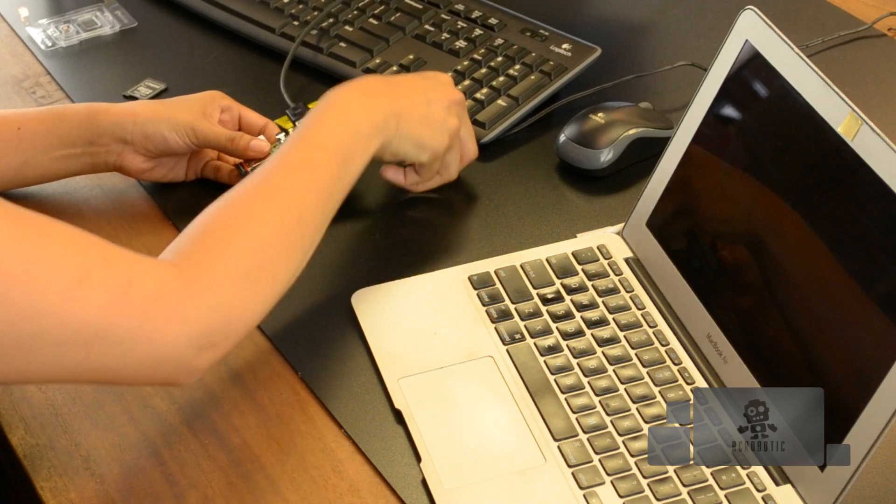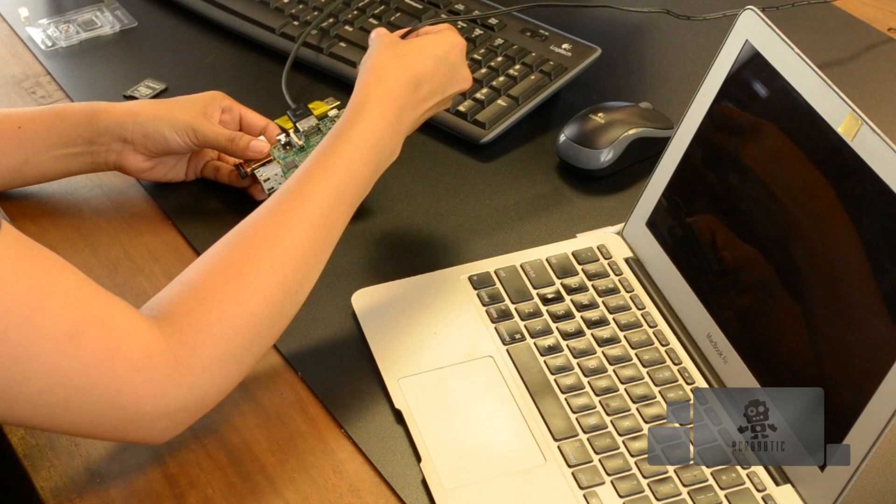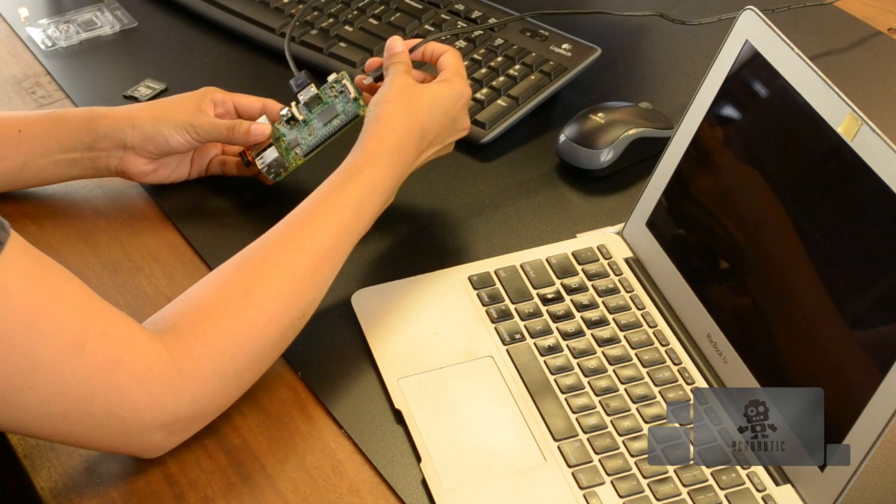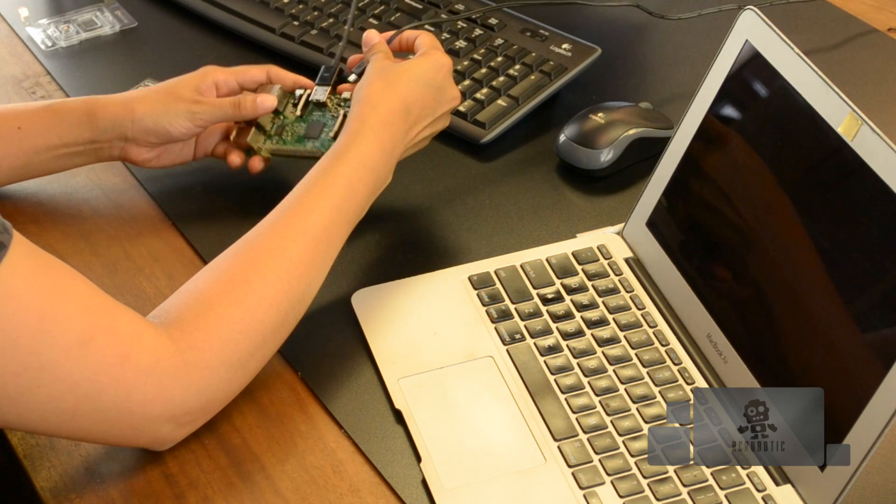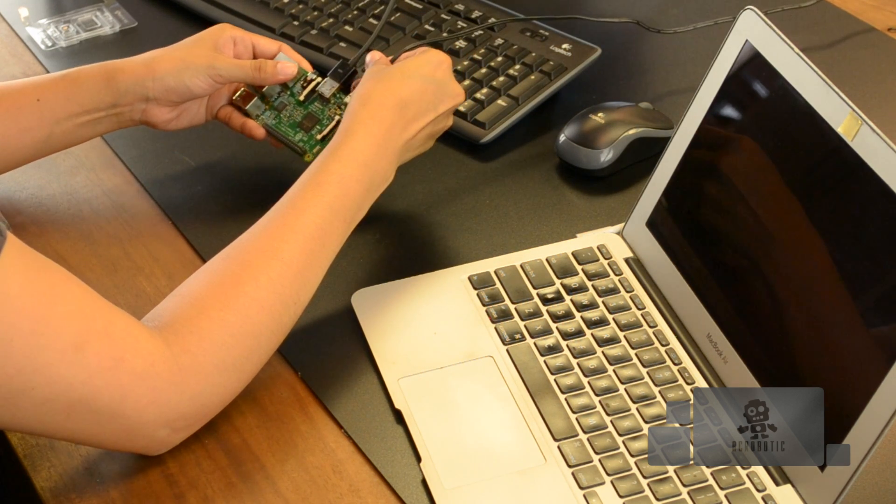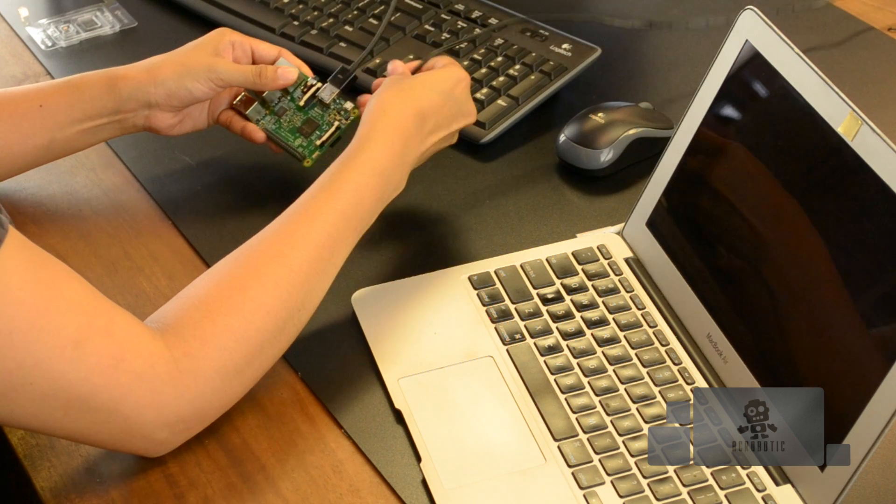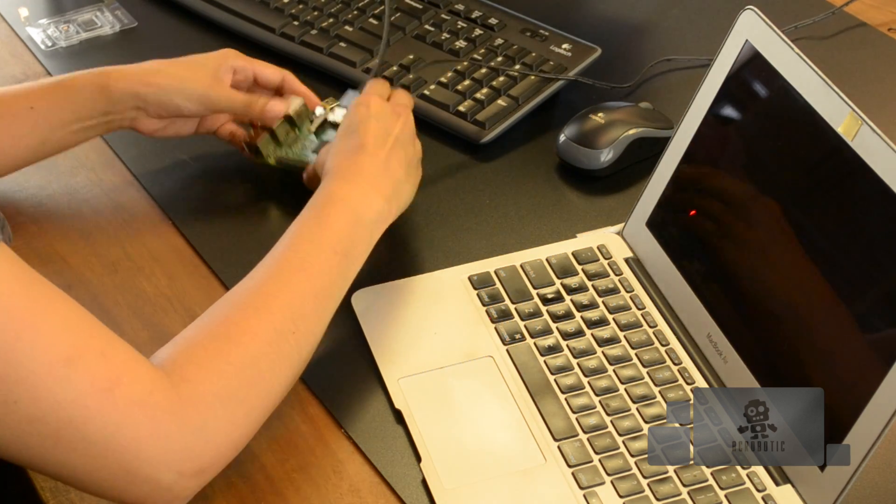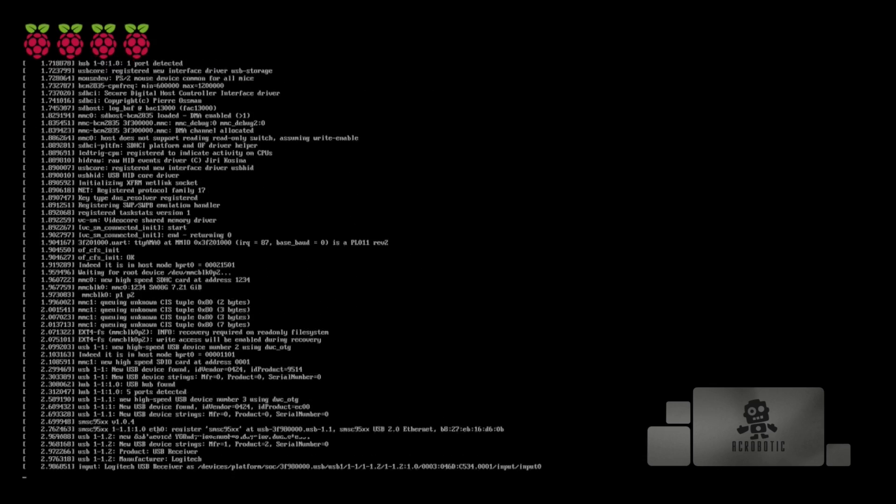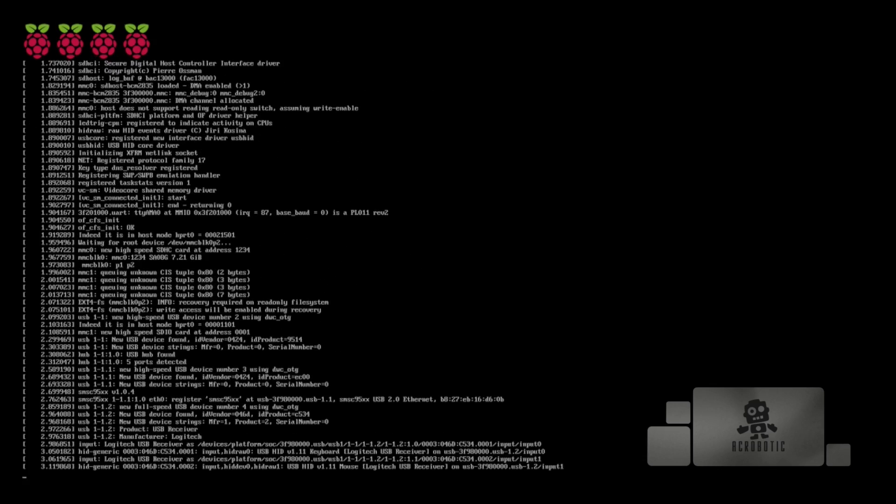And finally take your micro USB cable and connect it for power to the pi. Your raspberry pi should take a few seconds to boot up. While it does that you'll see a loading screen.